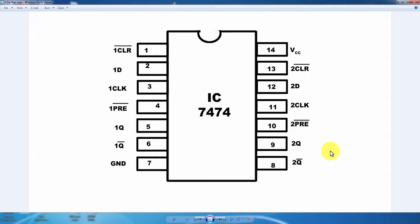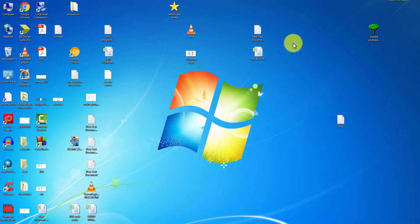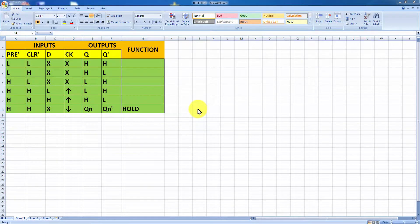D flip-flop is used in counter design, with counters and resistors. Next, the truth table. The truth table columns are: preset bar, clear bar, D, and clock inputs.